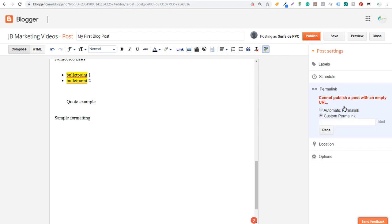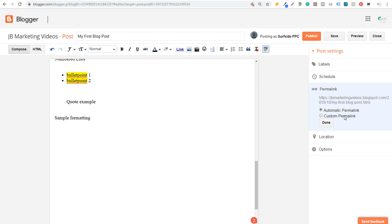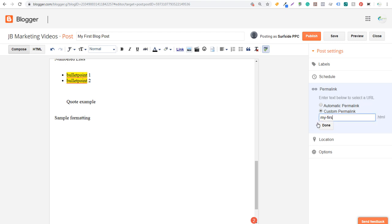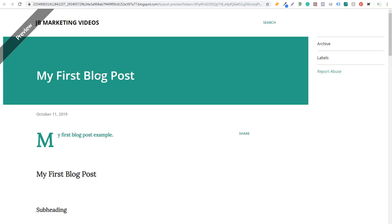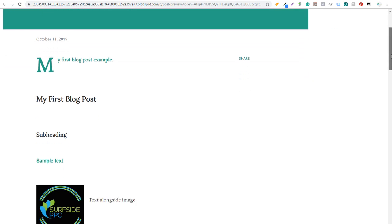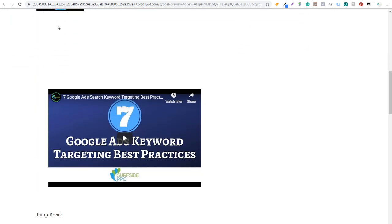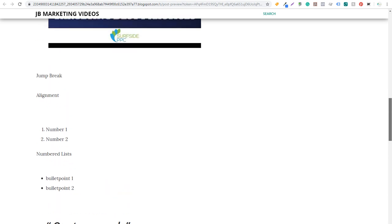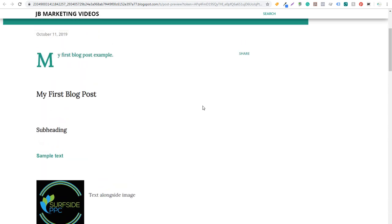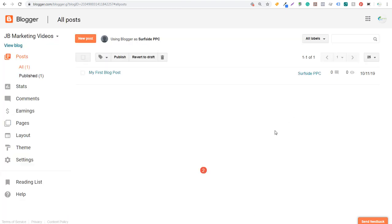I have a custom permalink set up — we'll just do Automatic for now. The URL will have the date and the post title. Let's do a Custom permalink: 'my-first-blog-post' and click Done. You can see it has the date and 'my-first-blog-post.html.' Before publishing, let's click Preview. Preview opens a new page showing what the post will look like — you can see quote examples, bullet points, numbered lists, alignment, jump break, and links. We'll click Publish, and now we have our first blog post.